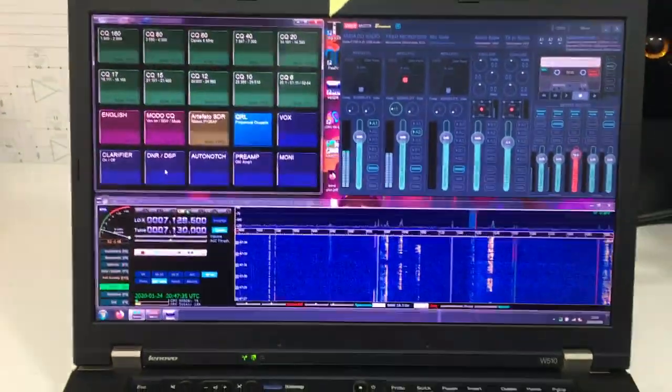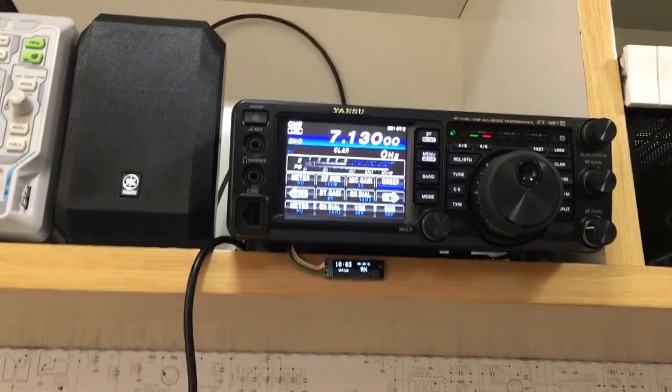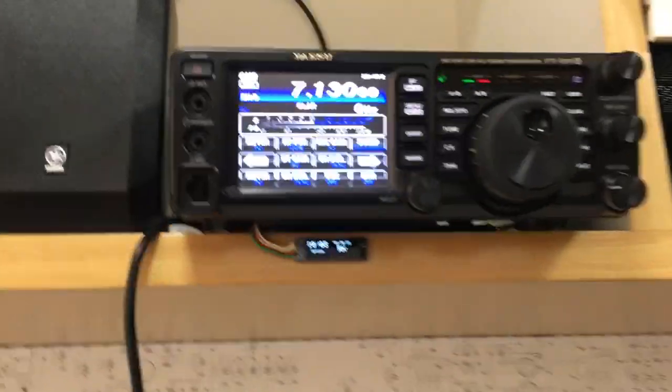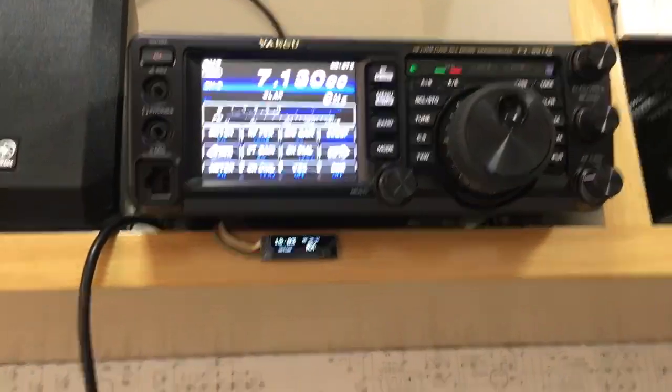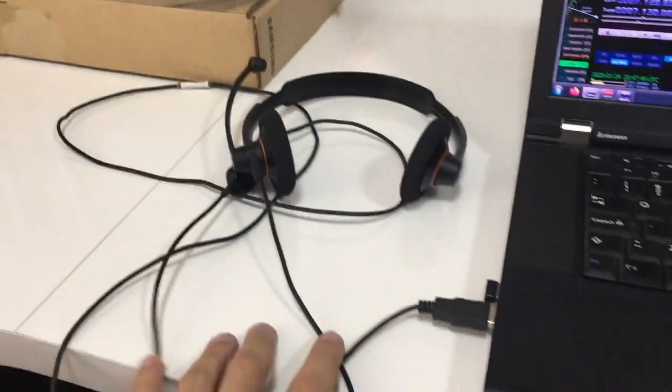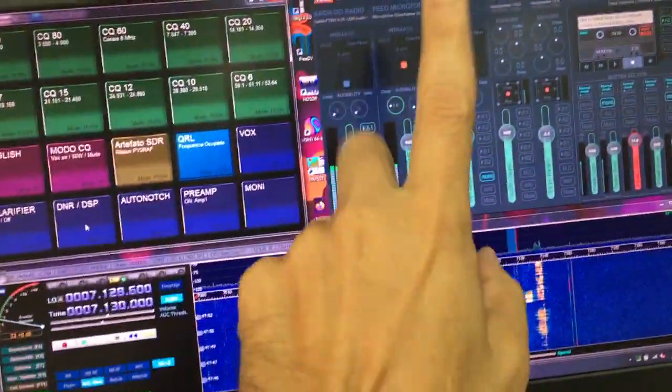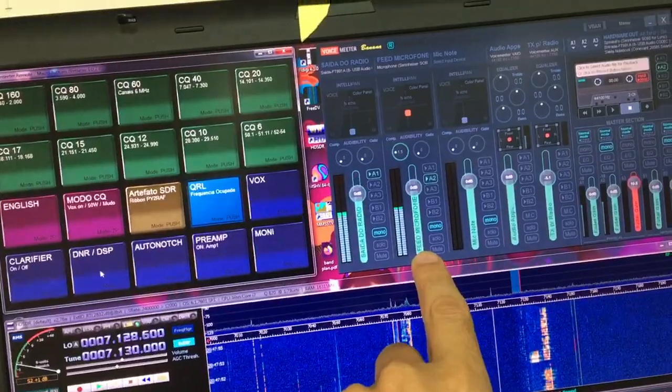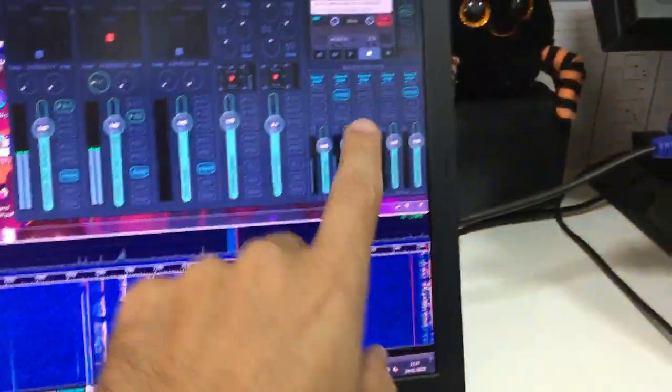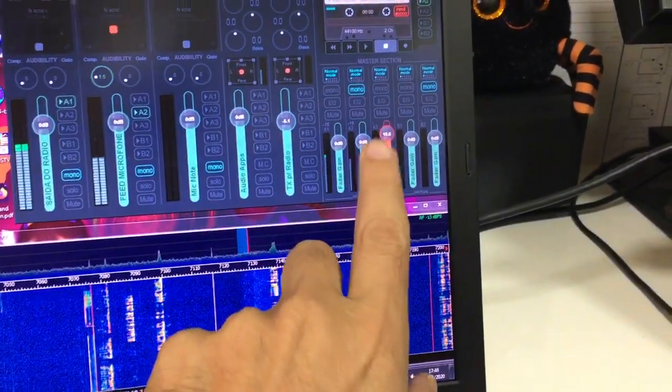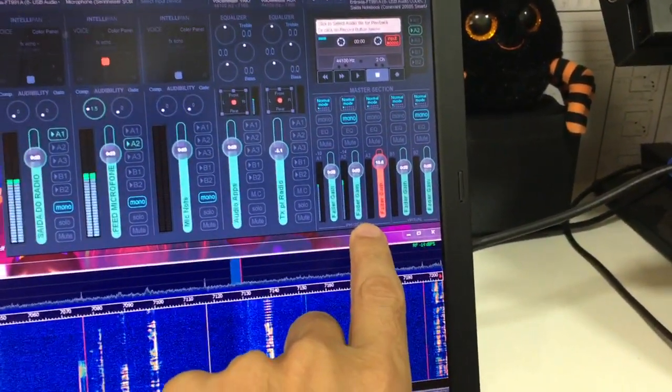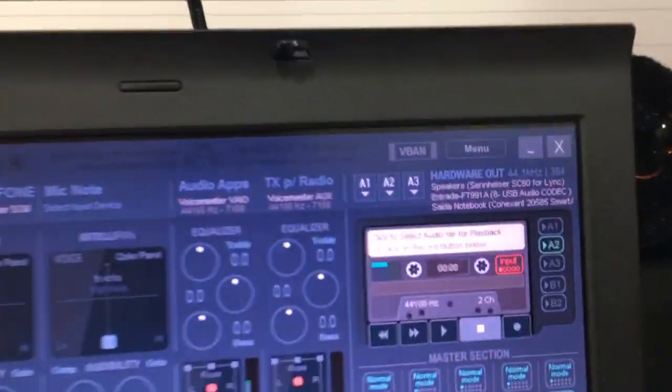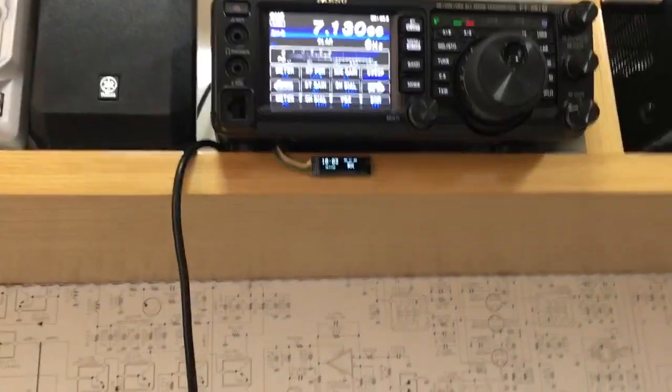Over here I have my computer mostly controlling my FT-991 Alpha. I don't have anything connected to the microphone port. My audio is driven by this USB headset that gets ingested by line number two here on the Voice Meter Banana, gets processed, and then leaves here on this line which goes straight out to the FT-991 Alpha and then transmits the signal.